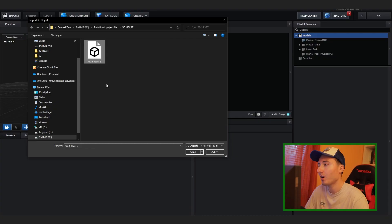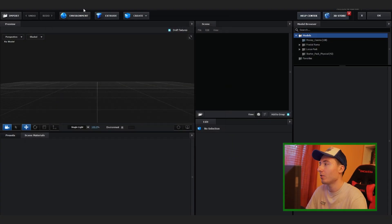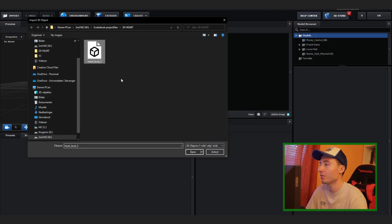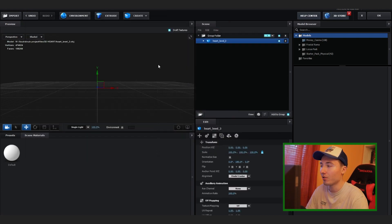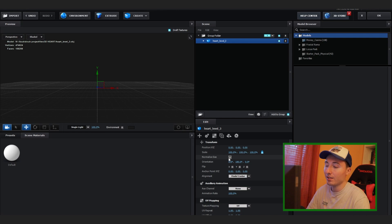So once you've downloaded your OBJ file, navigate to it here. Click Import, press Open, then press OK. Make sure you go down here and click Normalize Size.